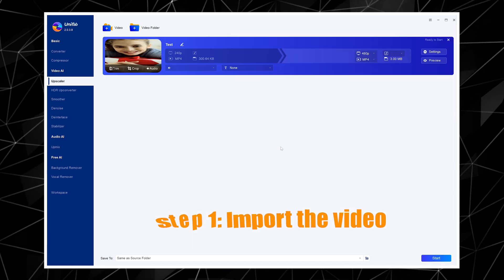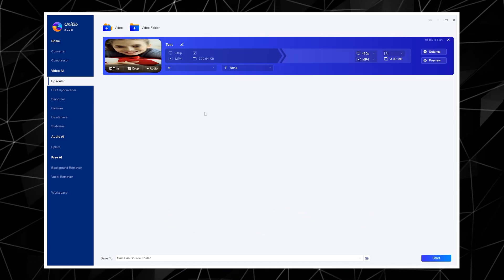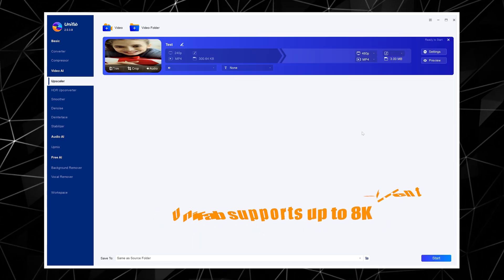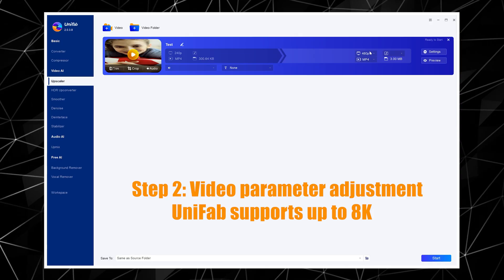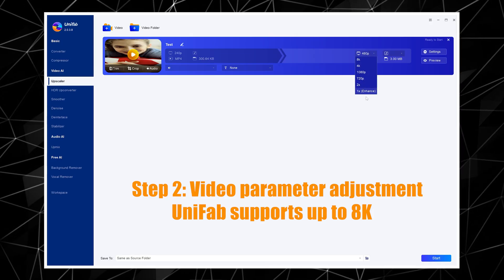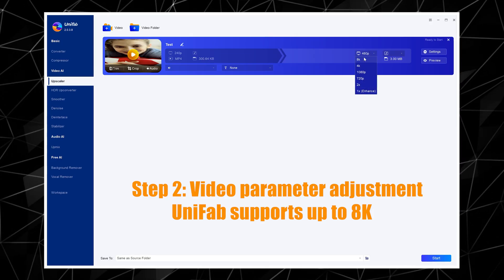Step 1: Import the video. Step 2: Make some simple adjustments to the video parameters.